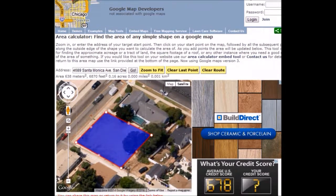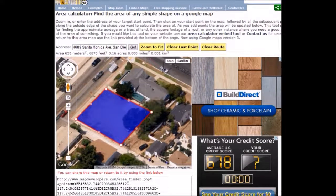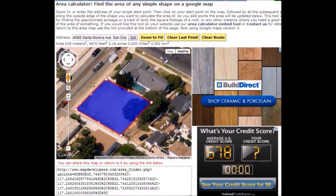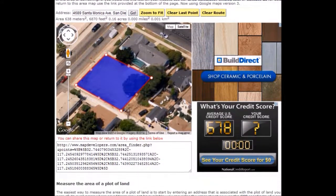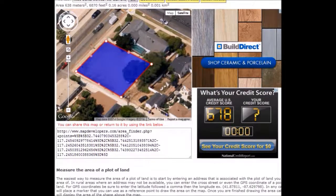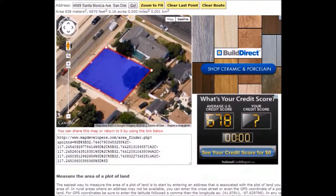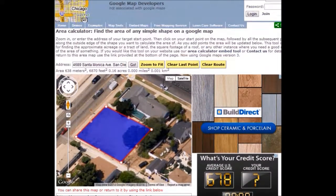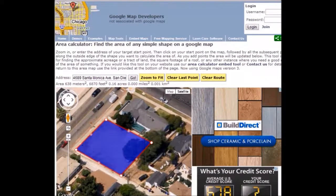So it's just that easy — MapDevelopers.com. I hope you found this video useful. They have some troubleshooting on the website if you have any problems. And that's it everybody, thanks a lot.